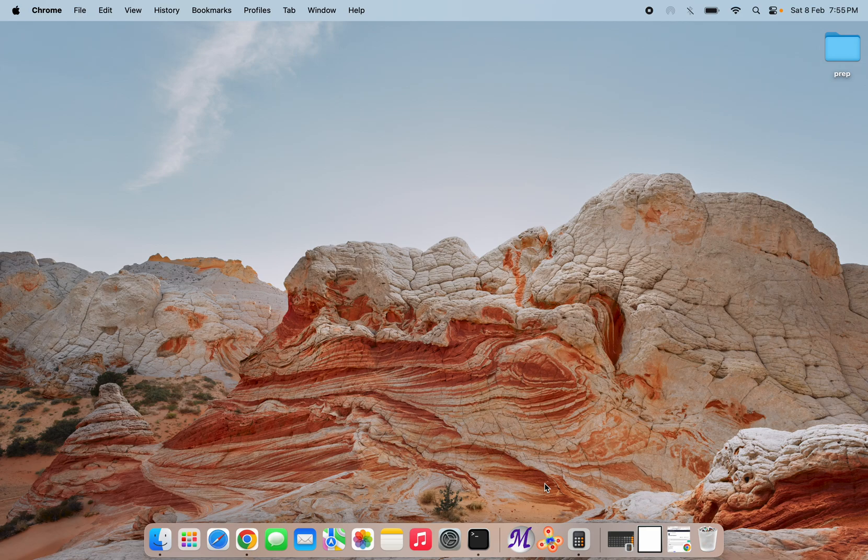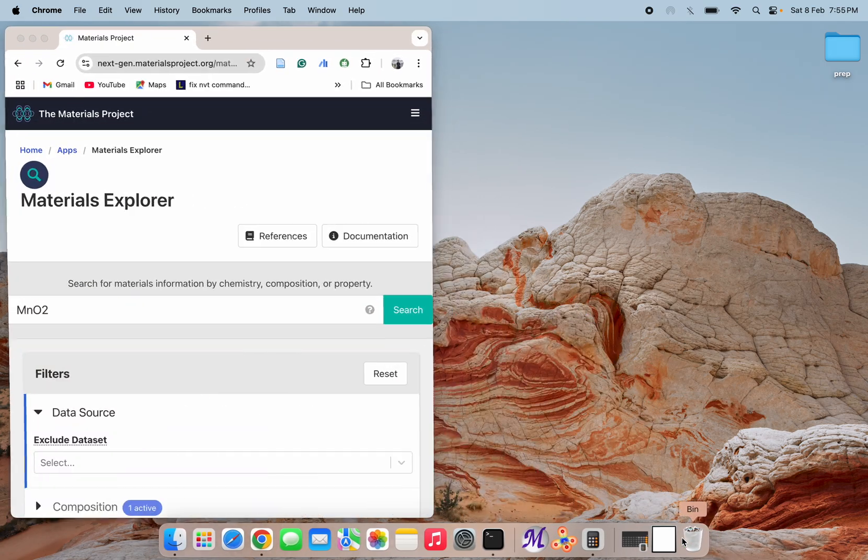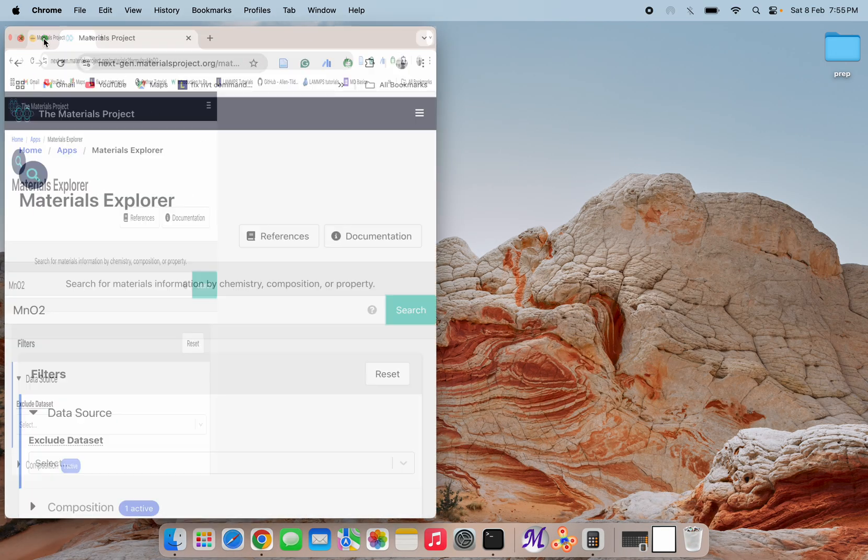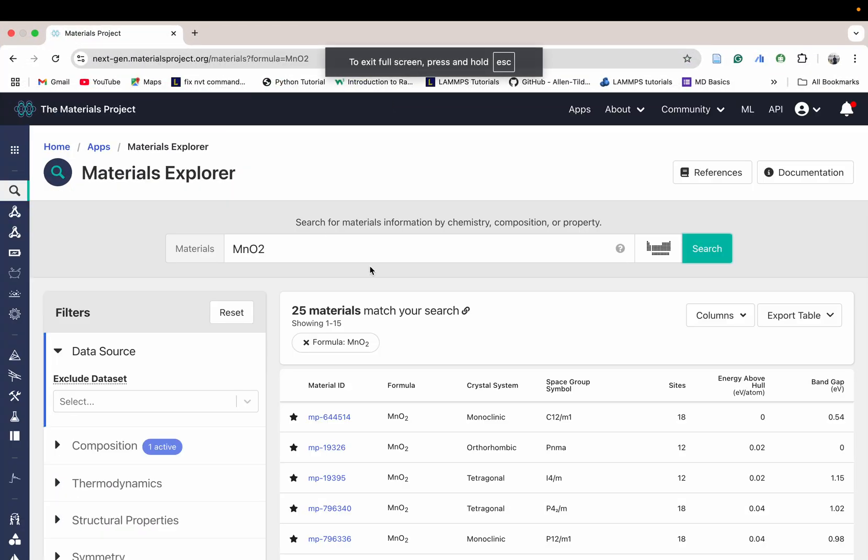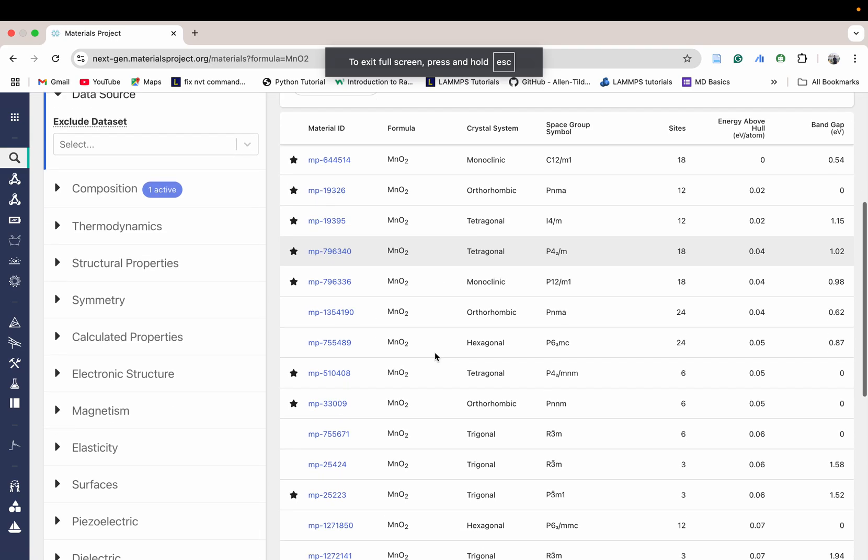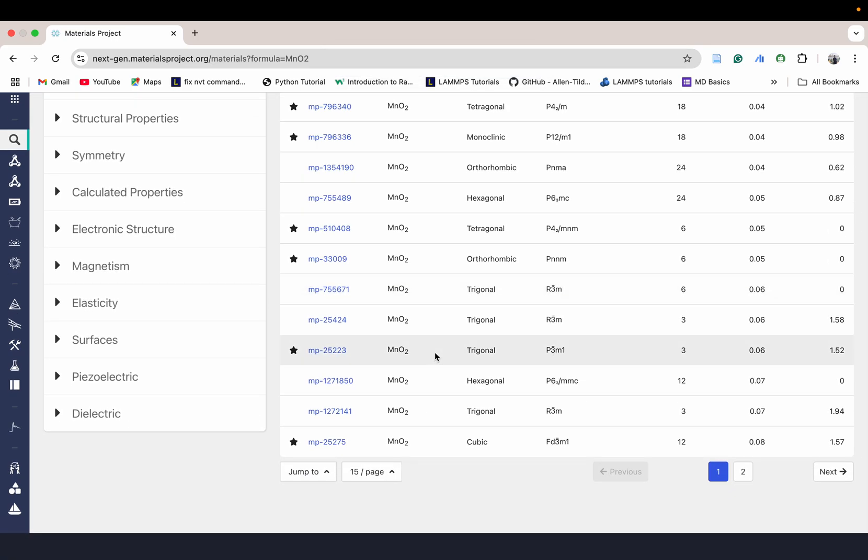Hello everyone, I am welcoming you all once again to this channel. Today we will make MnO2 monolayer using VESTA software. For this, I have searched MnO2 in the Materials Project. There are so many different crystal systems here.